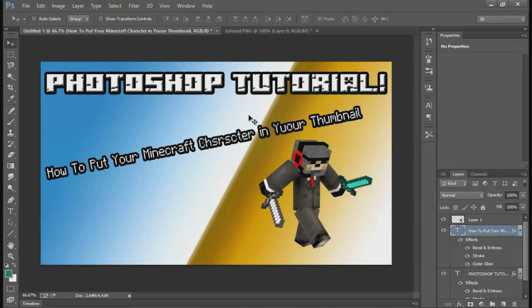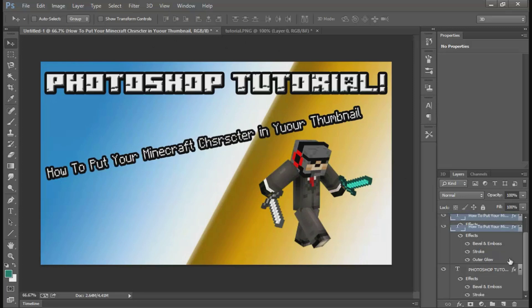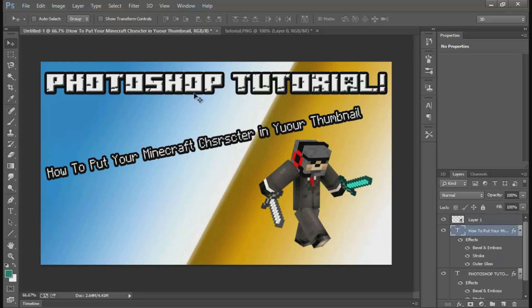Yeah guys, that's how to make a thumbnail with your Minecraft character in it. You have to watch me make the entire thumbnail. I think it's pretty good. I need to end it for this video.